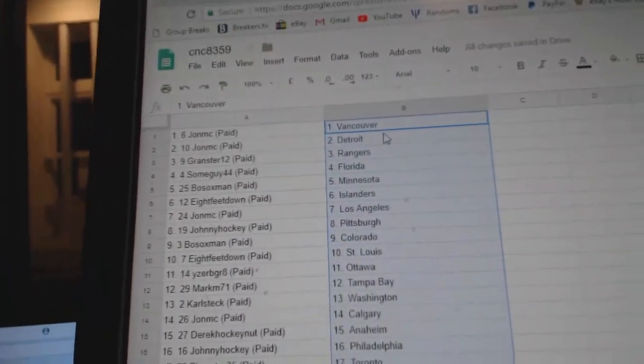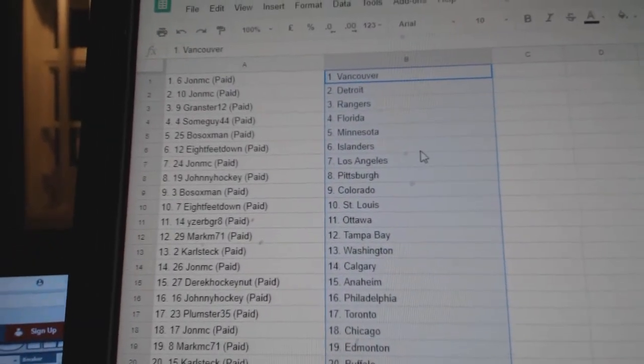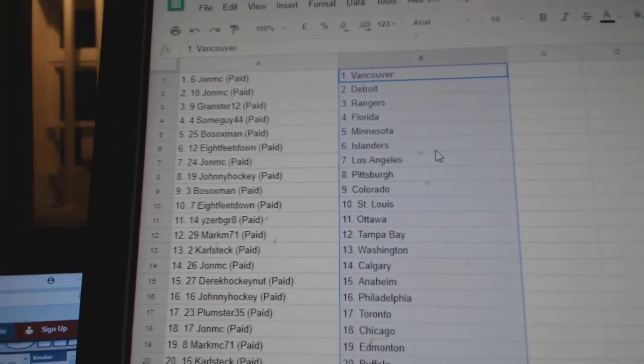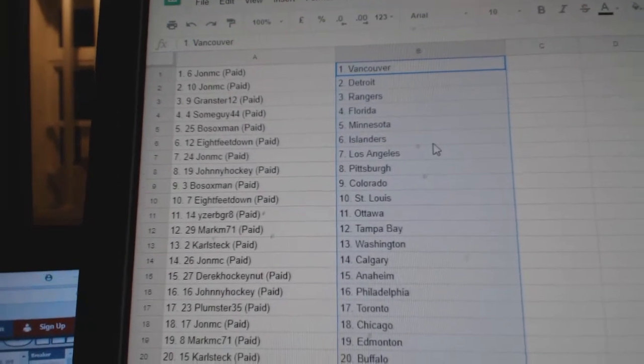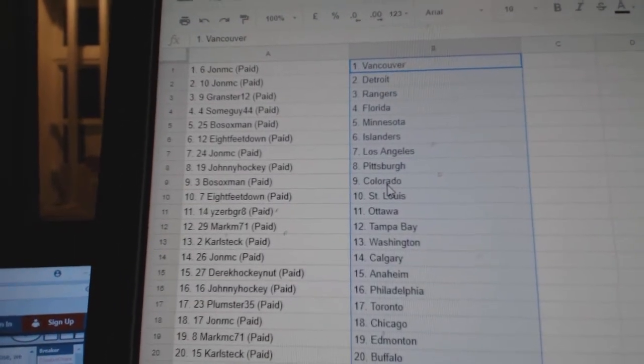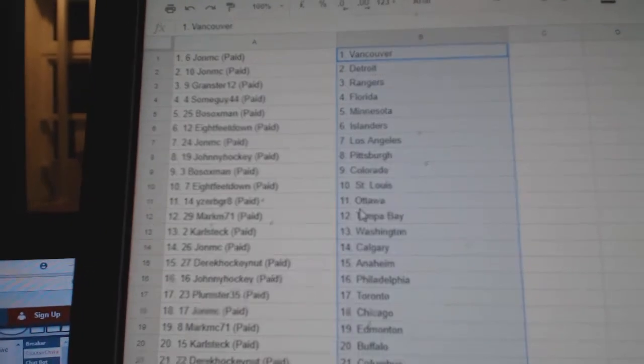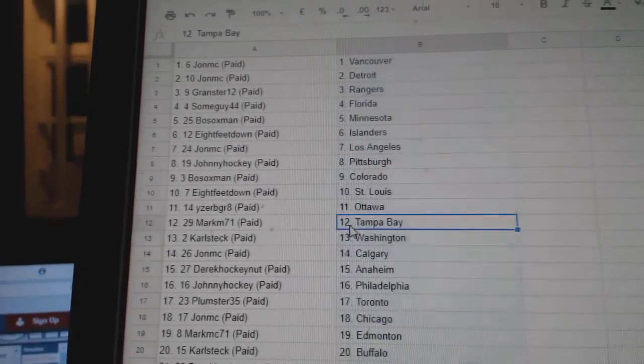John MC has Vancouver and Detroit. Grandster 12 Rangers, Some Guy Florida, Both Sox Minnesota, 8 Feet Islanders, John MC LA, Johnny Hockey Pittsburgh, Both Sox Colorado, 8 Feet St. Louis, Isery Great Ottawa.